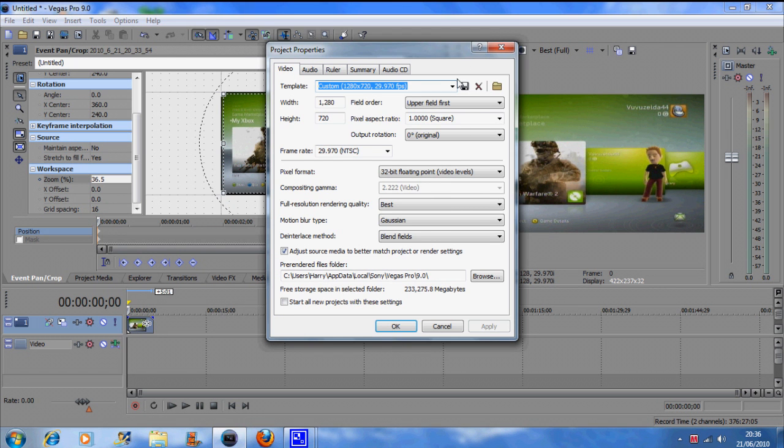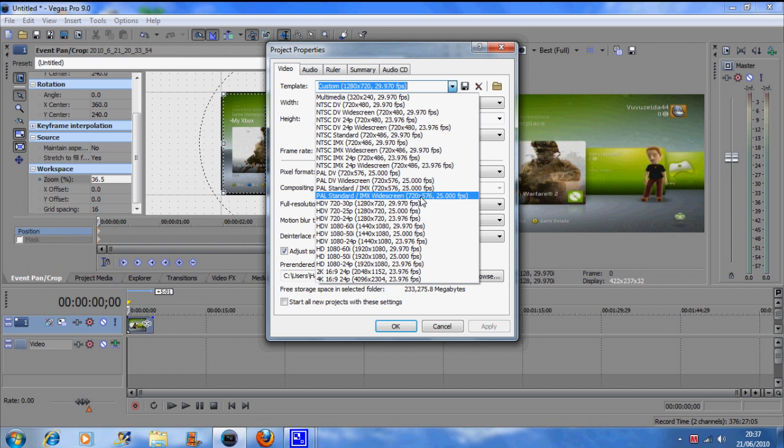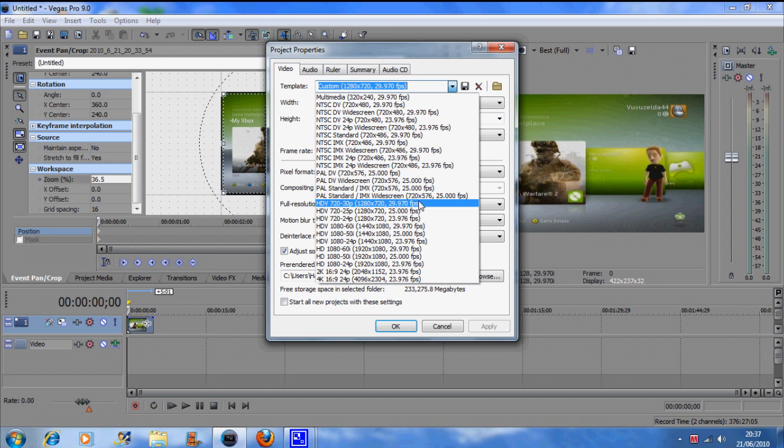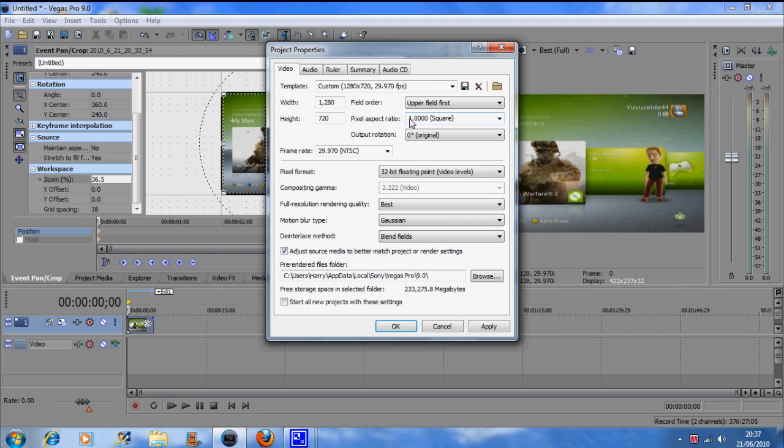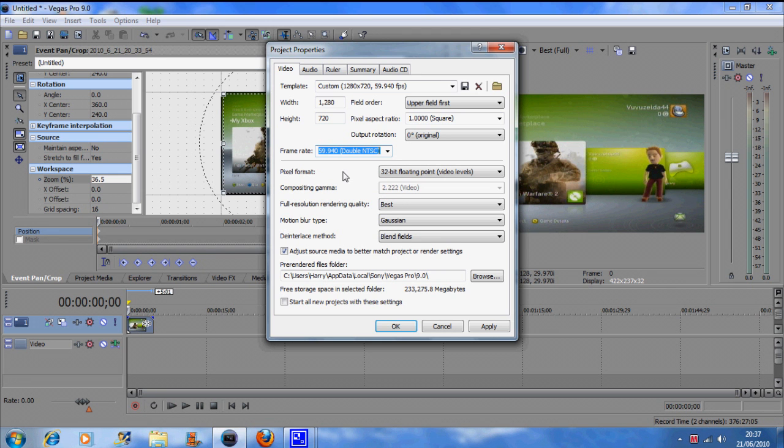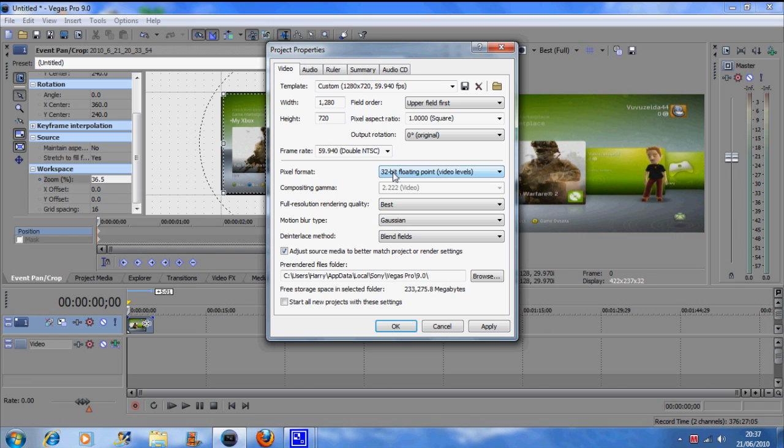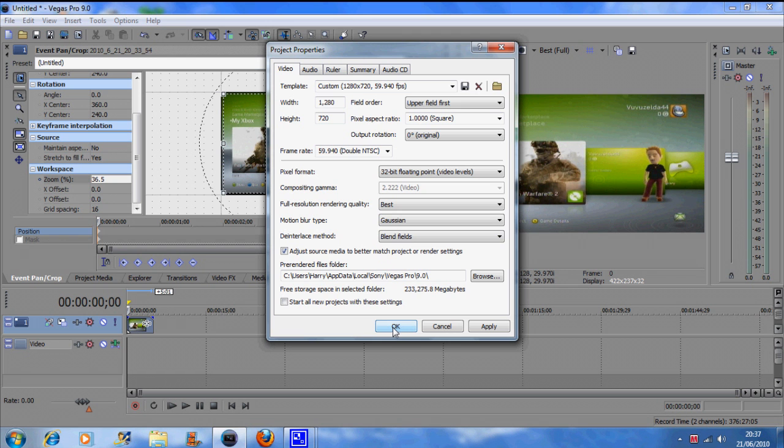OK. Now you need to go onto Properties. Make sure you're on 720-30p. It's 30 frame rate, 720p, HDV. And just follow the settings that I'm doing. Put it to upper field first, because then you can get less interlacing. You can keep about the same frame rate. I like to increase it to near 60, so that's about the rate at which your game plays. Make sure your video quality is on best. The blur, just keep on Gaussian or wherever it's on. And once you've done that, press OK.